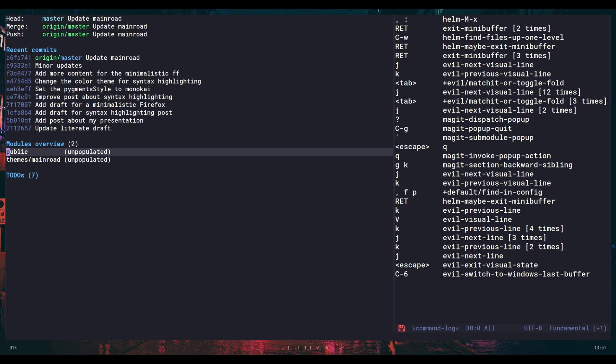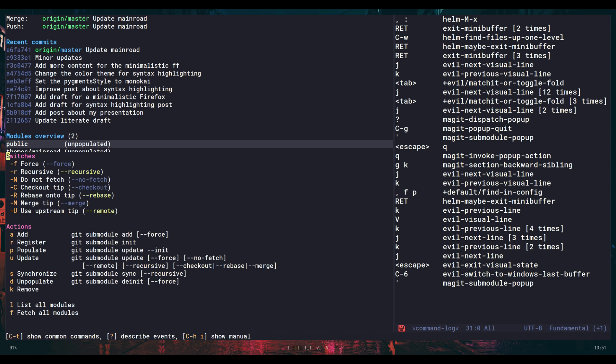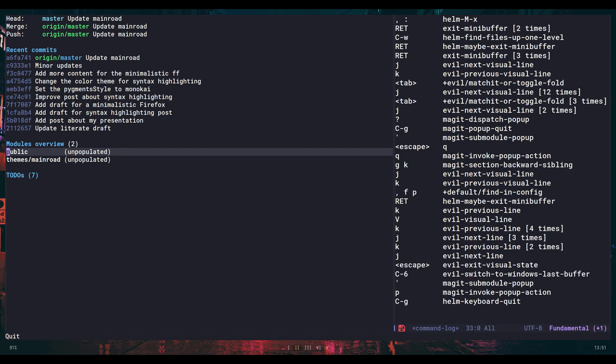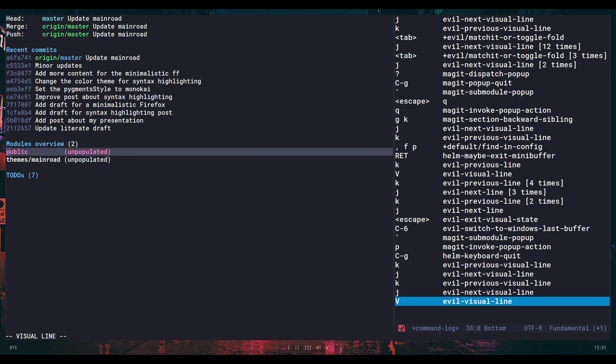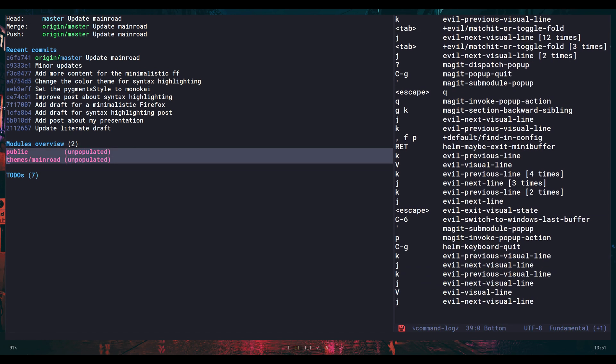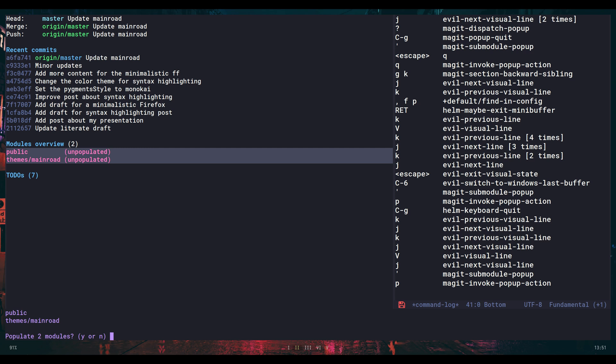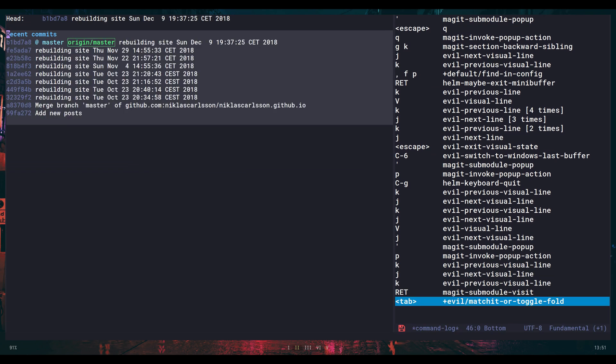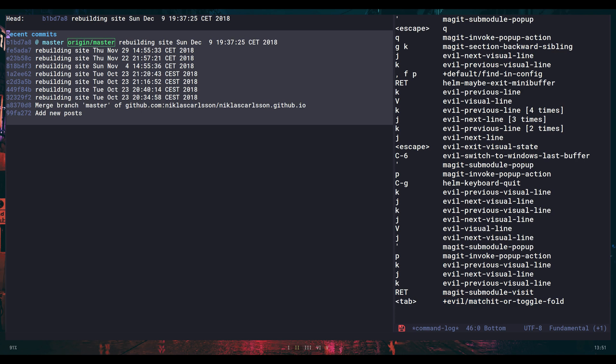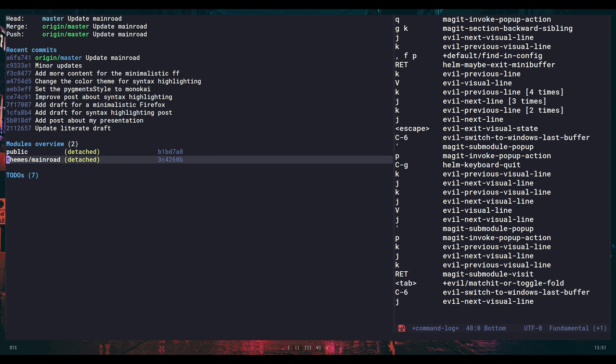First thing I want to do is populate them. I have two options. Either I can run it from here and choose populate and I will get to choose. One benefit of having them here in the Magit status, I can mark them like this and then run the populate command and then run them on both at the same time. Here I have one. I can press on and I will go into this one. Public here is my blog content, which is public with GitHub pages. And the mainroad is the theme I use for the blog.